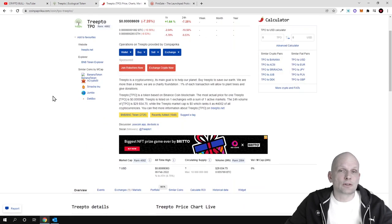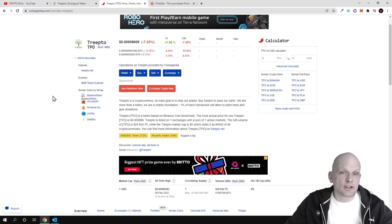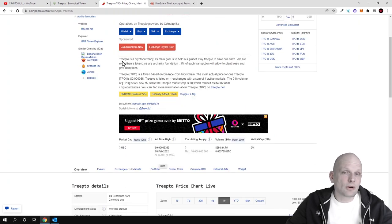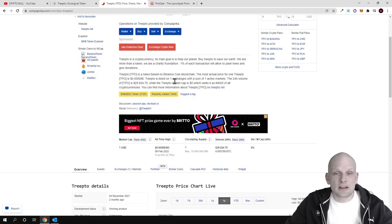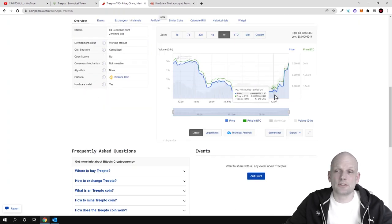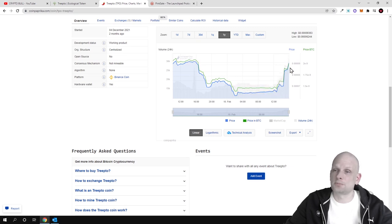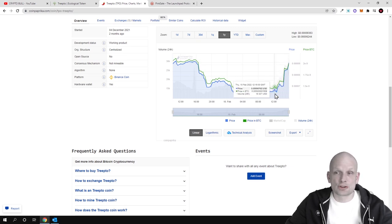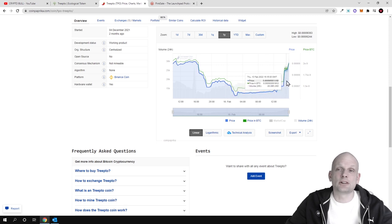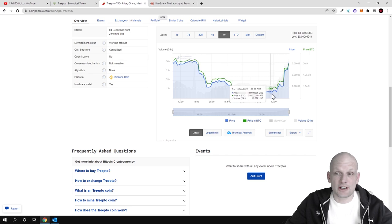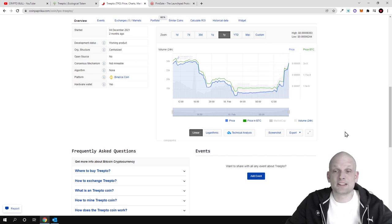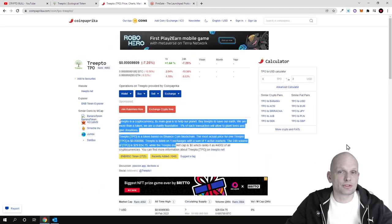If you look at Coin Paprika, you can find more information about this cryptocurrency. If we go down to the price chart, you can see that it has exploded just this week. The price has gone up and it is still going up as you can see. We are previewing a one-year price action chart.